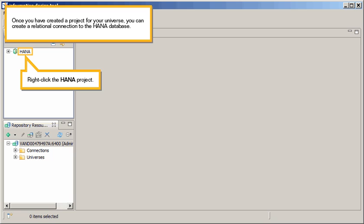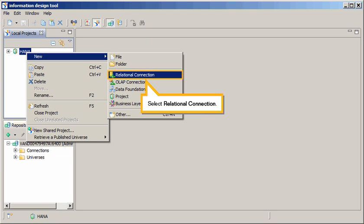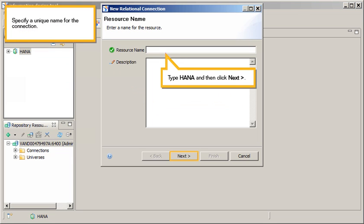Once you have created a project for your universe, you can create a relational connection to the HANA database. Right-click the HANA project, click New, and select Relational Connection. Specify a unique name for the connection. Type HANA, then click Next.